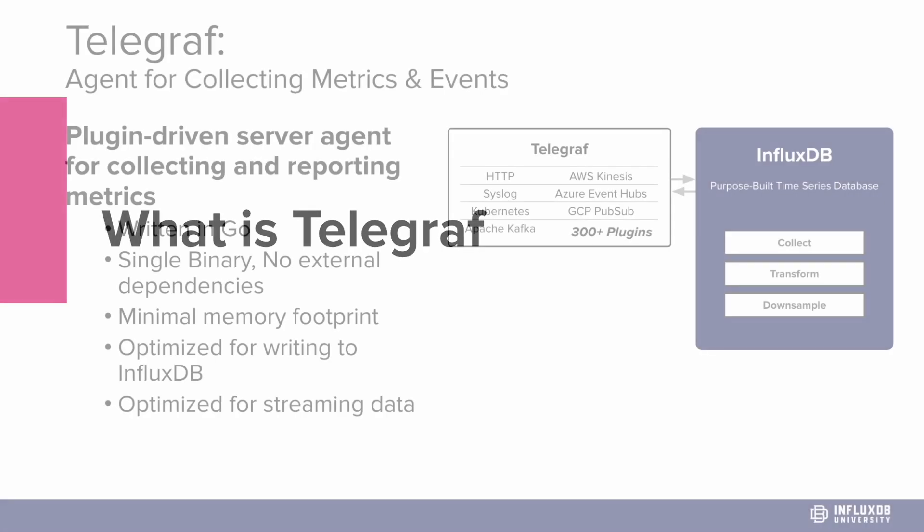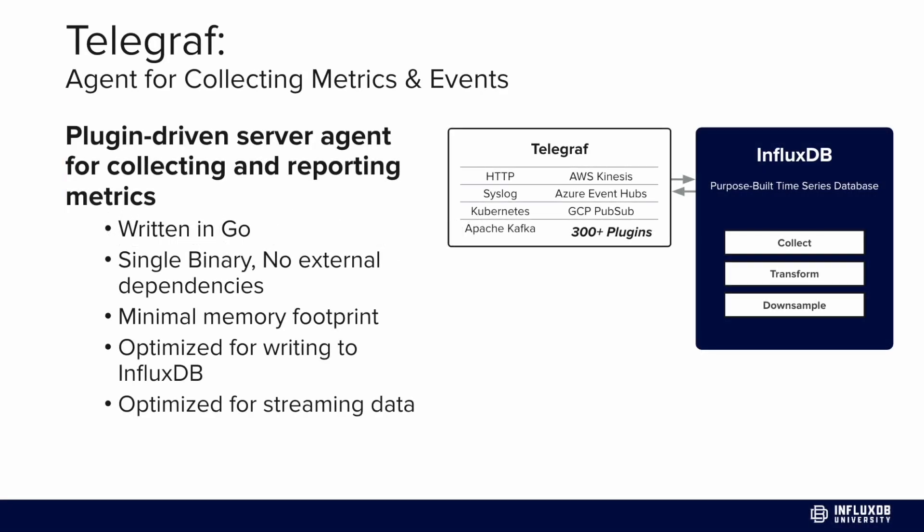What is Telegraf? Telegraf is a collection agent for metrics and events. It's developed by InfluxData and is fully open source. It's written in Go, downloadable as a single binary, and requires no external dependencies. It has a minimal memory footprint and is optimized for writing data to InfluxDB, but can also write to other data stores.